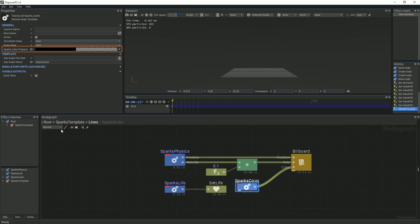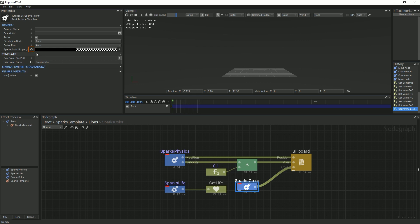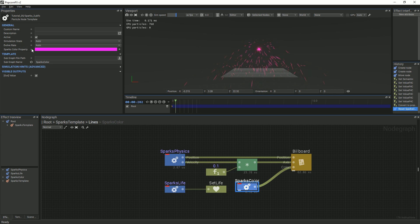In the Properties panel, under General, you should now see your exported property. You might notice that your particles disappear. If this happens, simply click the Reset button to the left of the input field and it will revert to the color you set before.